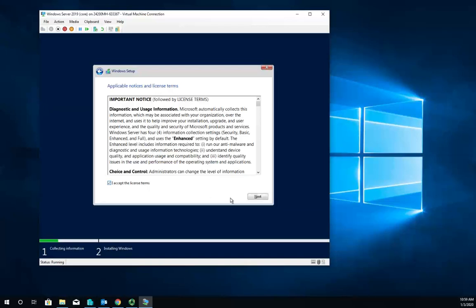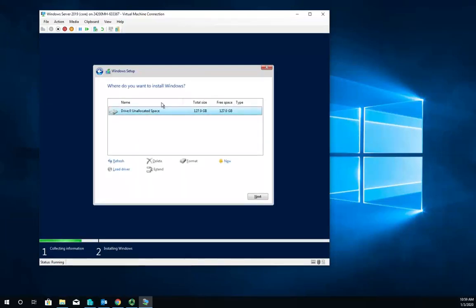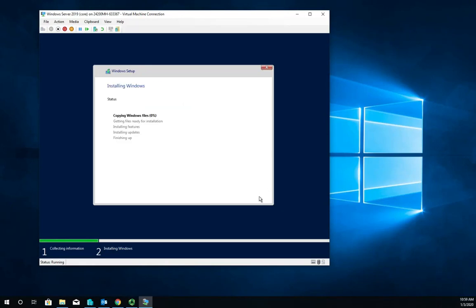We'll accept the license terms and click next. Custom install, we're going to use the whole space so we'll just click next. The reason this is the default option now is because running as a core install gives you a lot of advantages. It's more secure, you'll have to deal with fewer updates, and it uses less overhead, which means more memory, processor time, and disk space devoted to whatever functions you actually have that server doing.